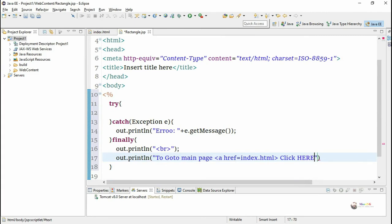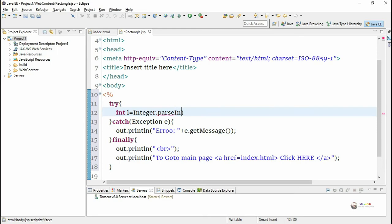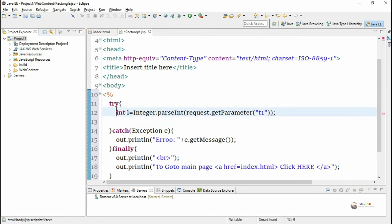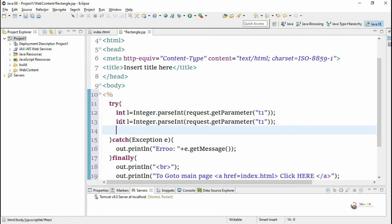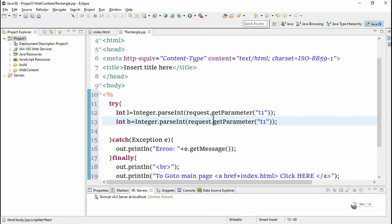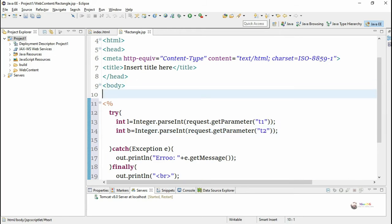In the finally block we create a hyperlink to go back to the main page. In the try block, we accept the value of length from text box T1 using request.getParameter("T1"), convert it to integer using Integer.parseInt(), and store it in variable L. Similarly we accept the value from T2, convert it, and store it in variable B.